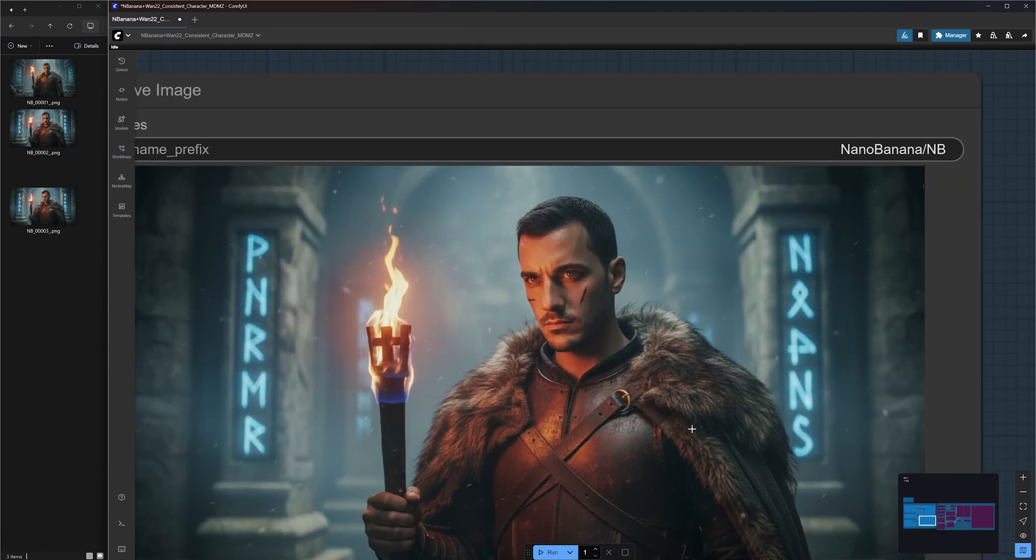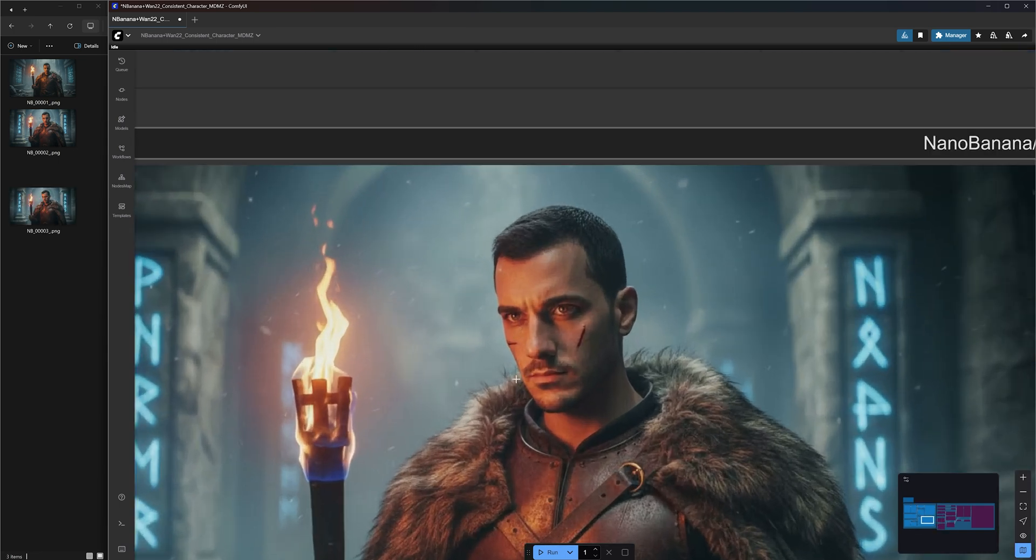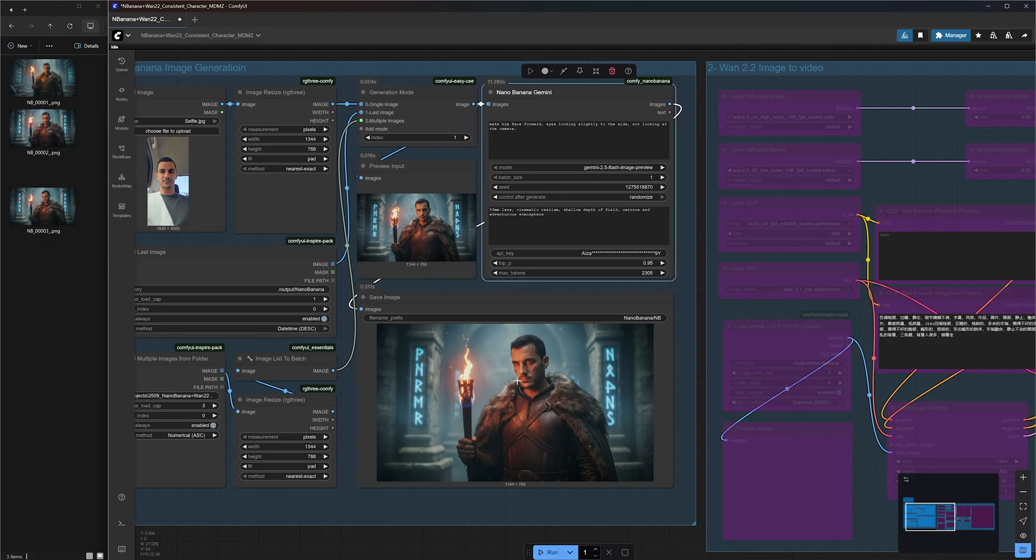So you know what? I'm going to delete that last image and change the prompt to make him face forward, eyes looking slightly to the side, not looking at the camera and hit run. Perfect. This is exactly what I had in mind. And as you can see, being specific with your prompts really helps.